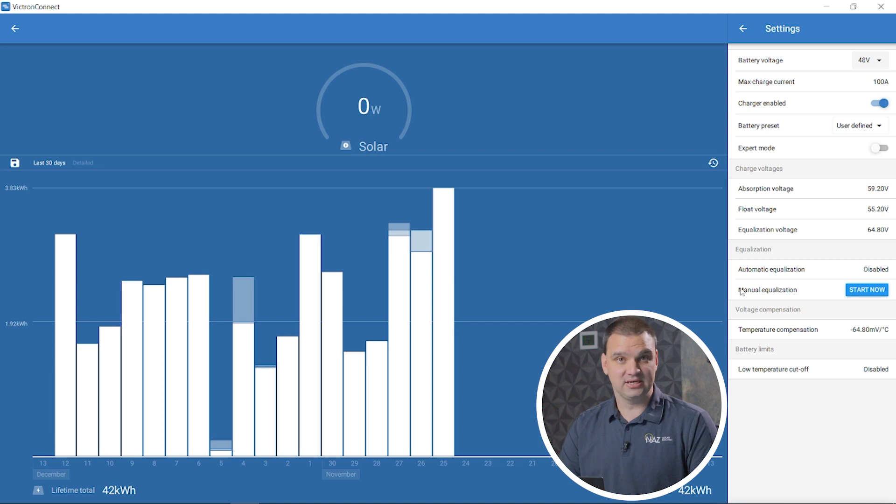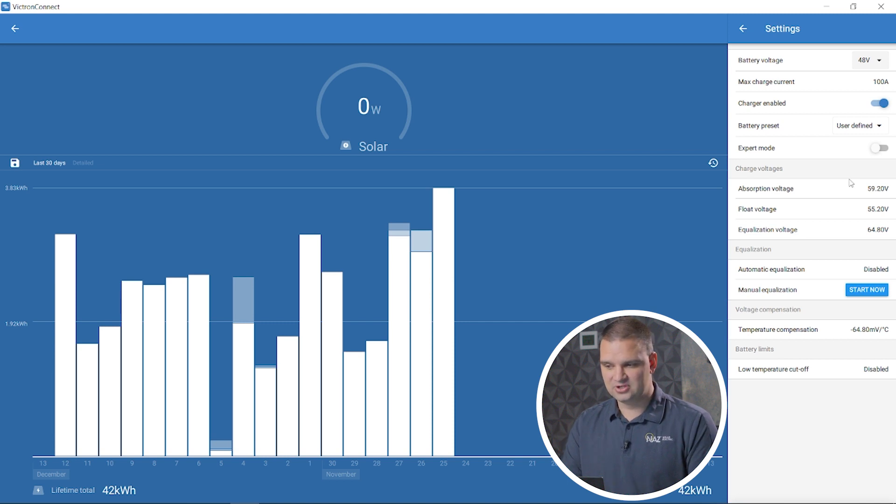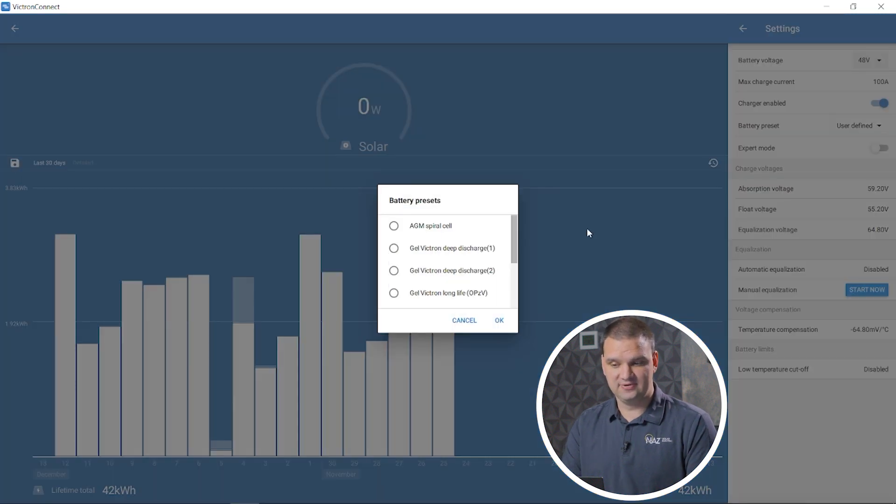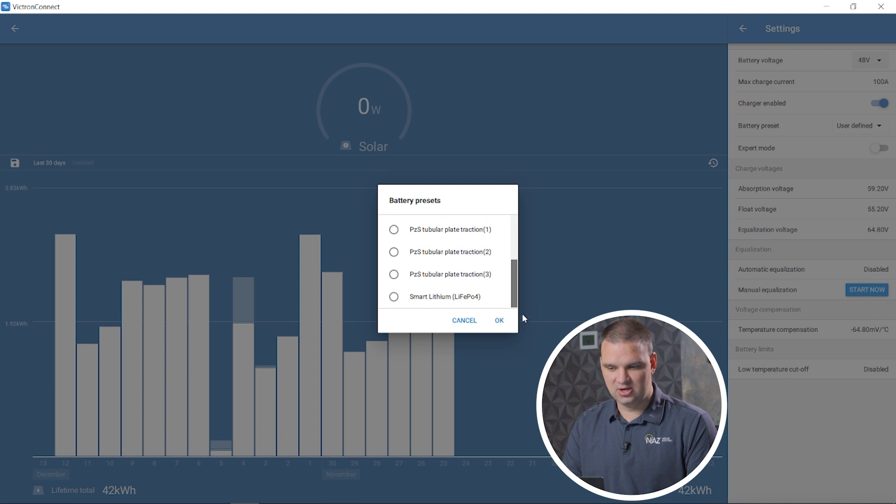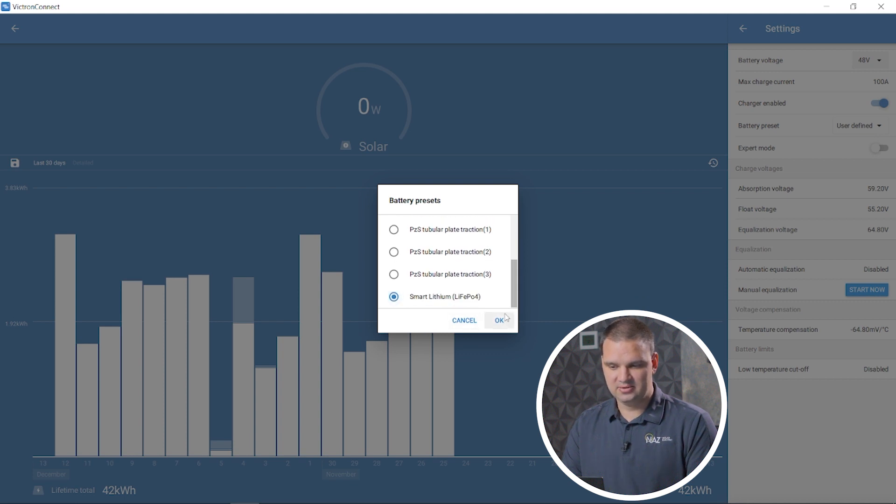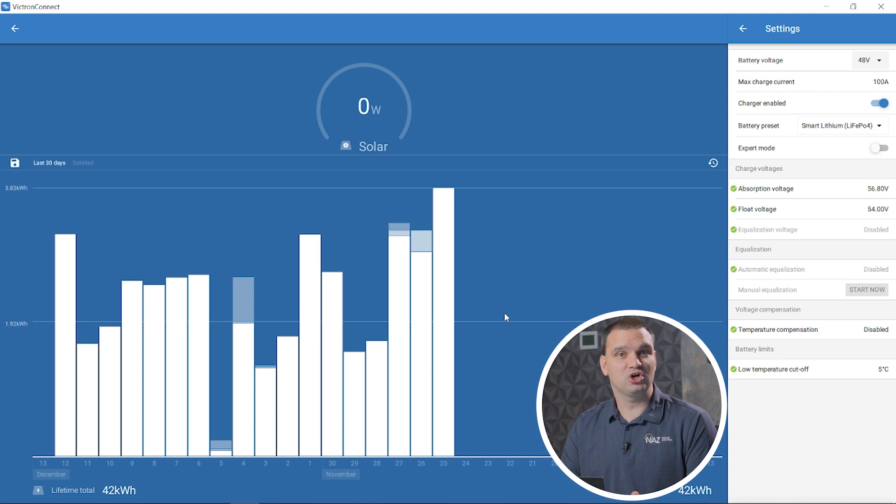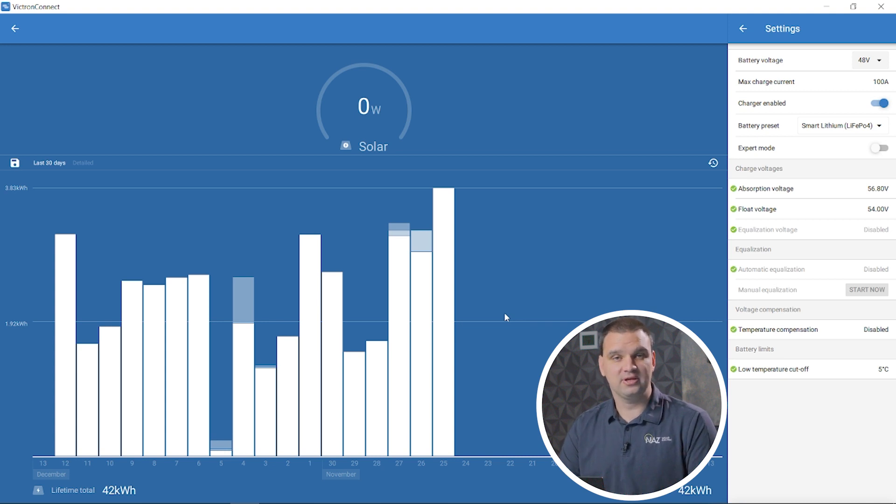We're going to next want to select a preset. Victron has a lot of already selected presets that we can select from. Lithium batteries is the last one, so scroll on down and select lithium batteries. This is a great starting point for programming the charge controller for lithium batteries.